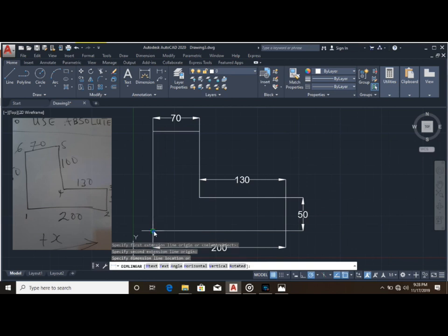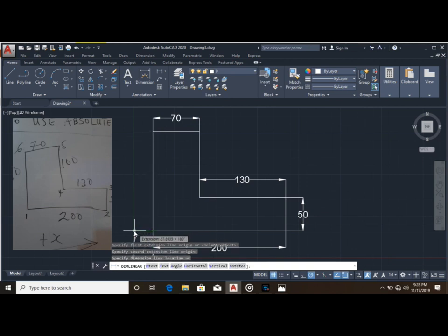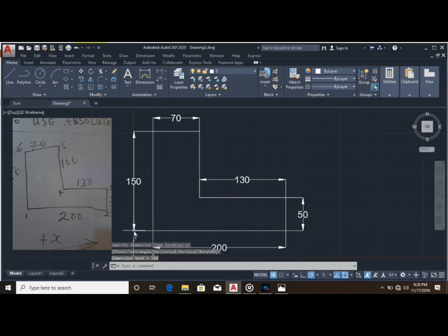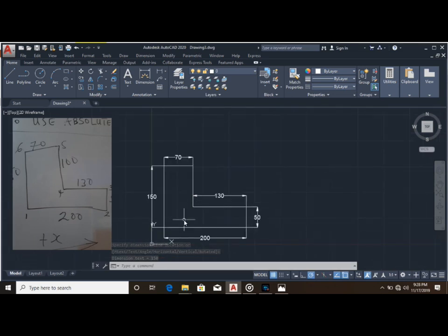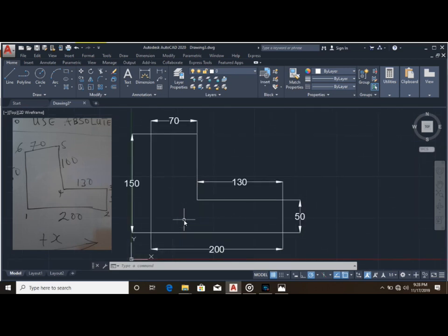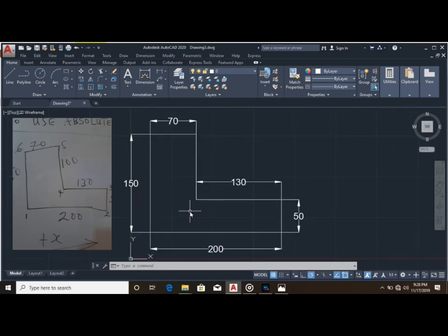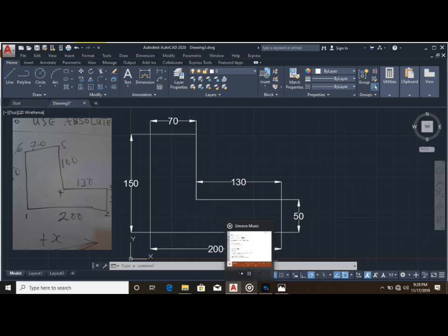Drag it to the next end point and this side is 150 millimeters. As you can see on the screen, we have input our coordinates to get the shape drawn.